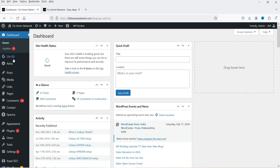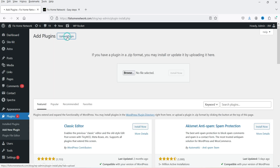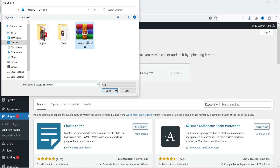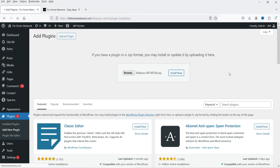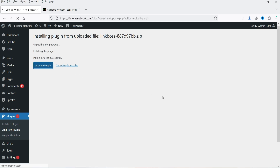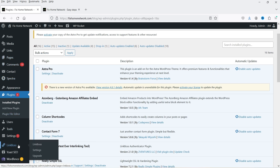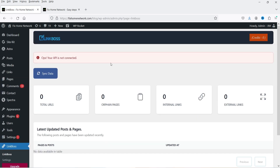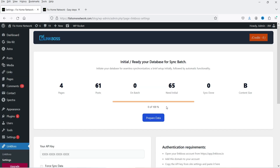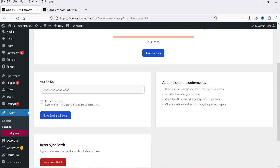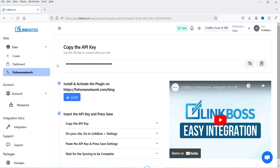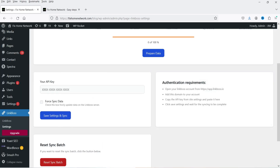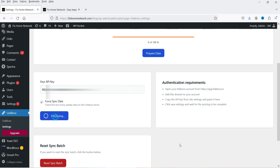Go to the WordPress website dashboard, go to Plugins, click 'Add New Plugin', click 'Upload Plugin', browse for the downloaded plugin, click 'Install Now', then click 'Activate'. In the left-hand panel you'll now see Link Boss. Click on it, go to Settings, and you'll see an option to enter the API key. Copy the API key, enter it, click 'Force Sync Data', then 'Save Settings and Sync'.